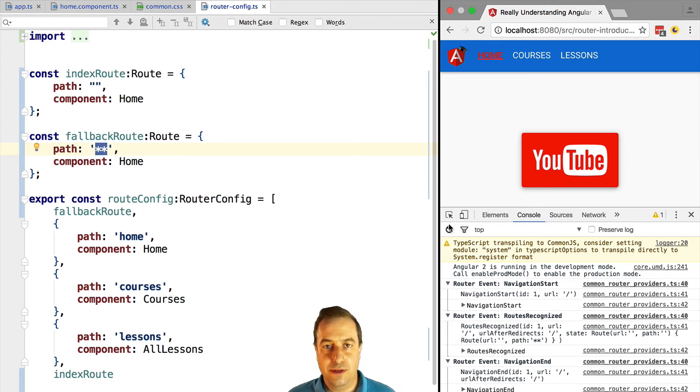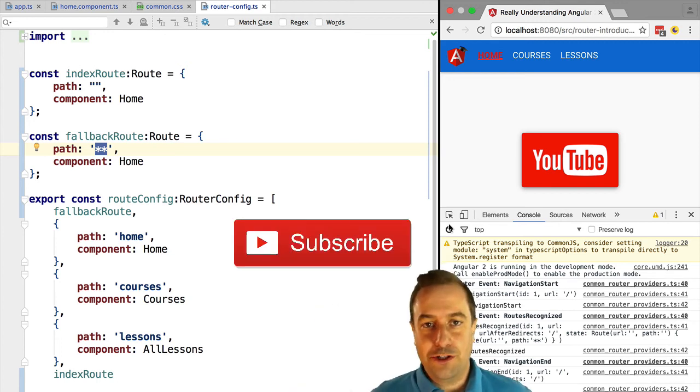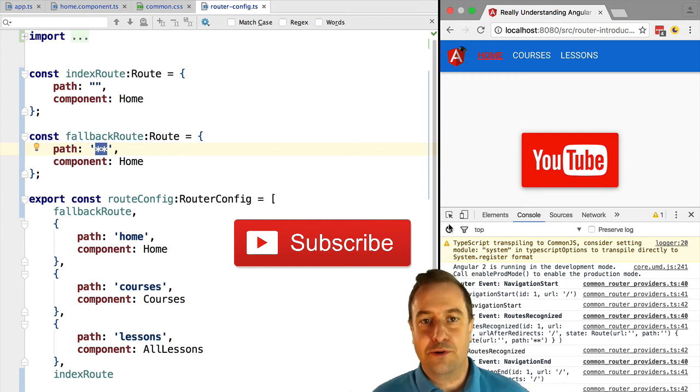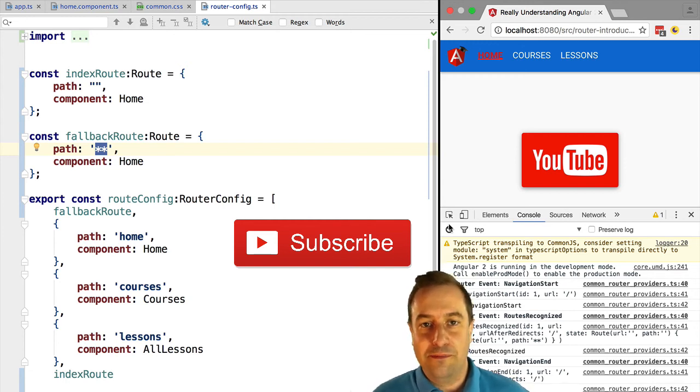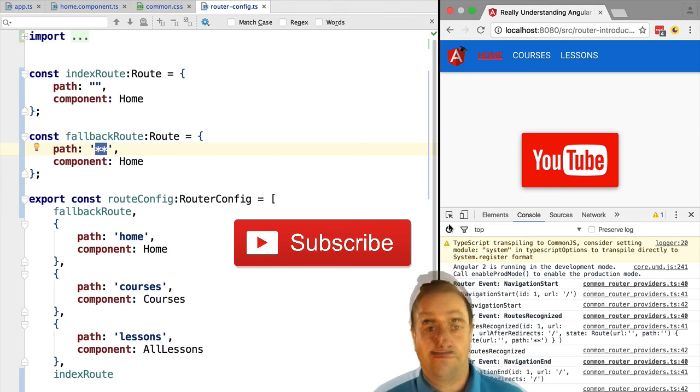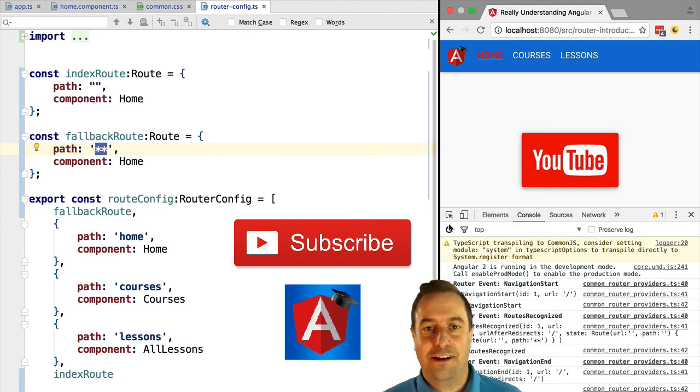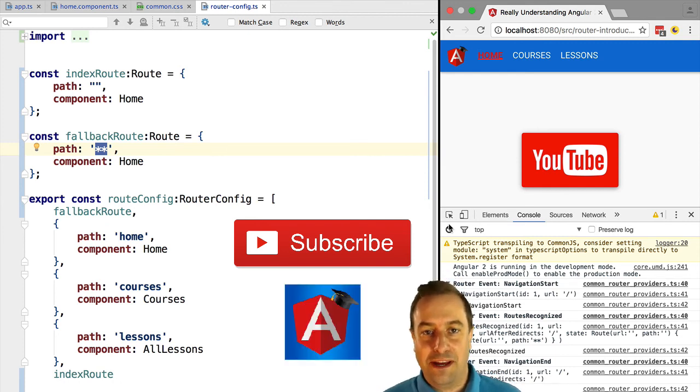If you enjoyed this tutorial you can always subscribe to my channel for more upcoming Angular 2 tutorials. Also have a look at the website of the Angular University to see what type of Angular 2 tutorials you find there that you might like.